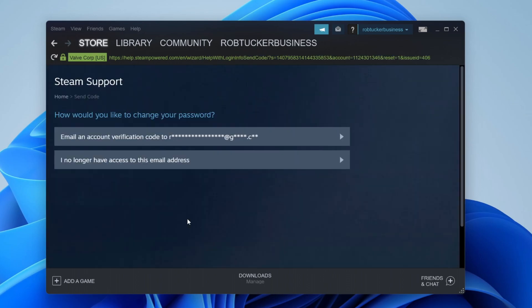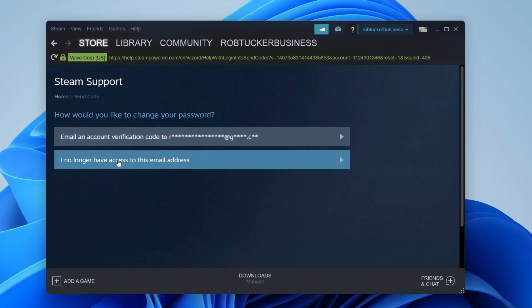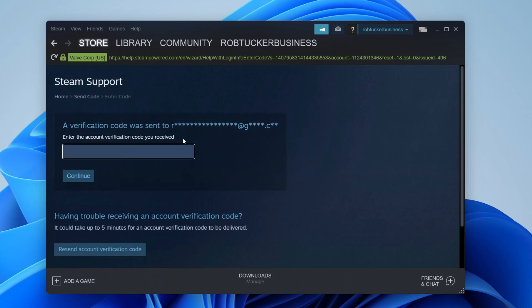Tap on this and you'll have two options for how to change your password. You can send an email verification code to this email, or if you don't have access to this email then tap here. In this case I have access to it so I'm going to click here.